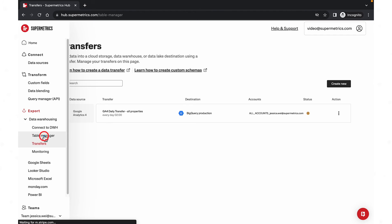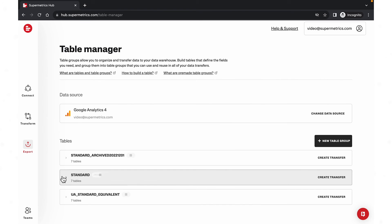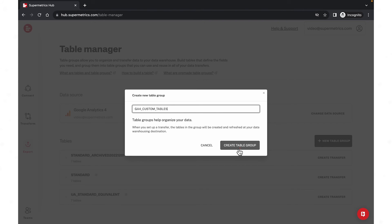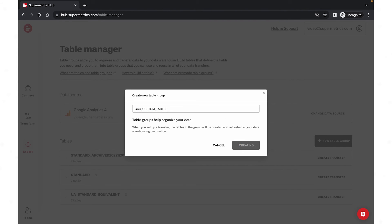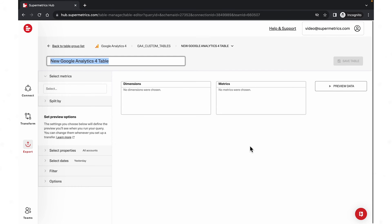Navigate to the table manager. Here, you can find a couple of pre-made table groups to get started. Let's create a new table group to bring in custom tables. Click new table group. Give it a name and start adding tables. Choose the metrics and dimensions you want to add.